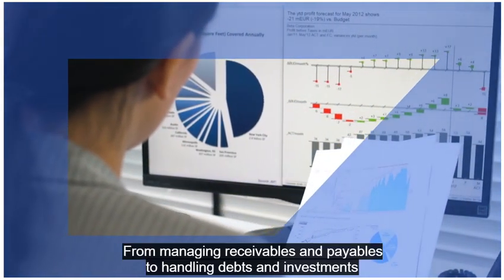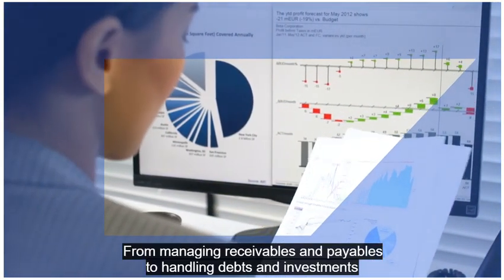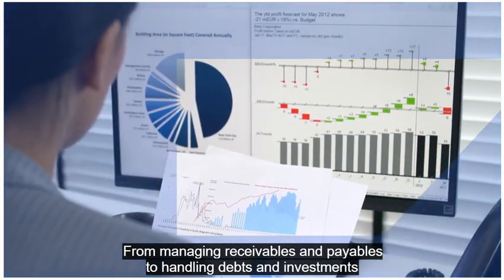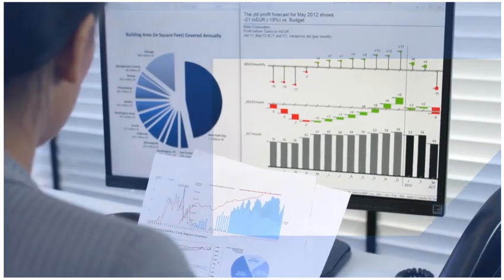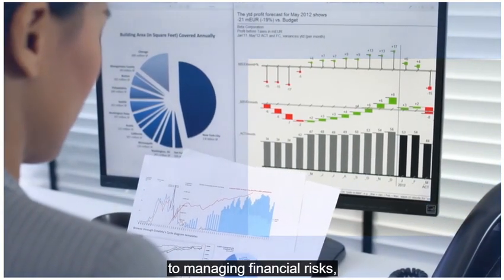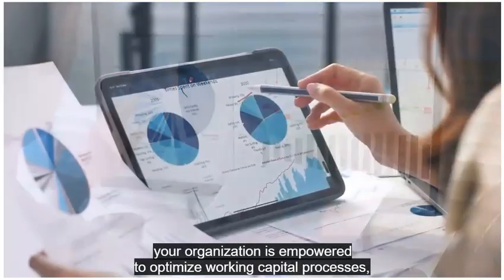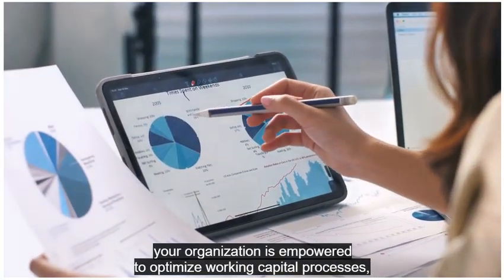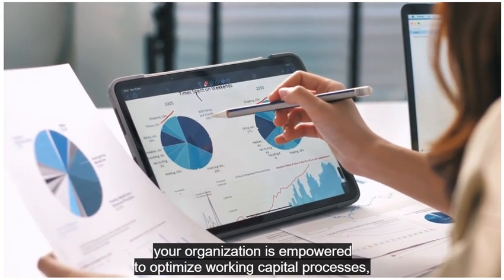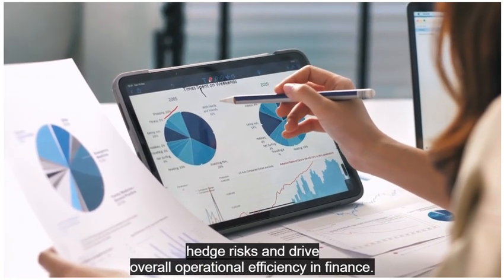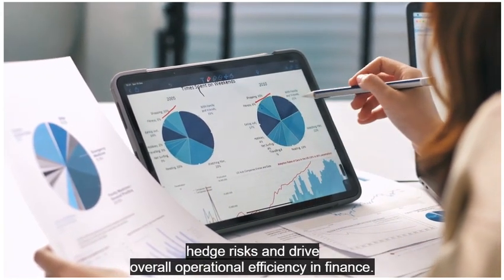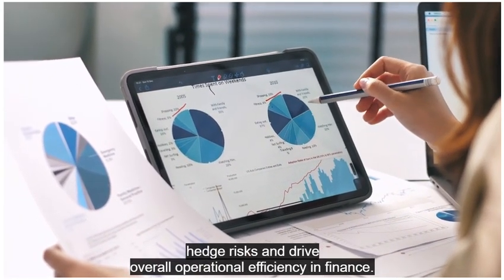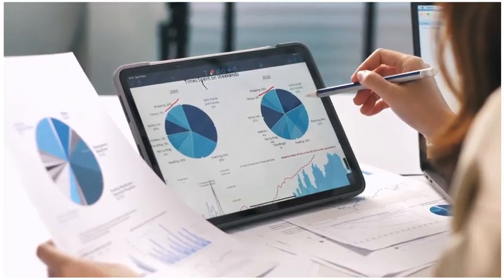from managing receivables and payables, to handling debts and investments, to managing financial risks, your organization is empowered to optimize working capital processes, hedge risks, and drive overall operational efficiency in finance.